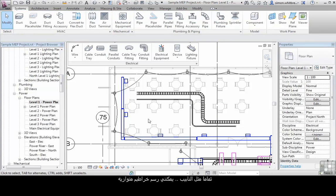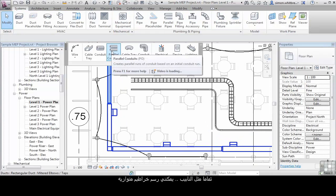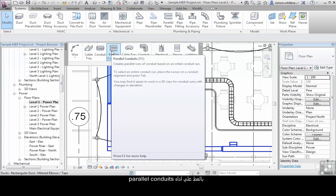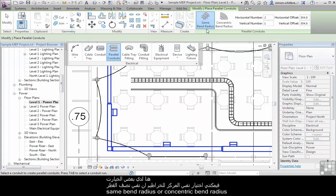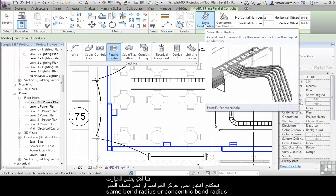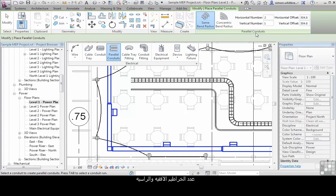As with pipes, I can also add parallel conduits. Click on the parallel conduit tool. Here we've got some options on whether we want the same bend radius or a concentric bend radius, and the horizontal and vertical numbers of conduits.